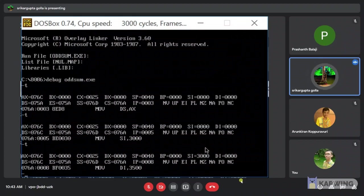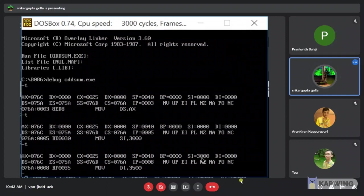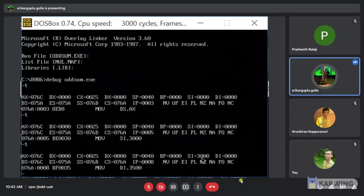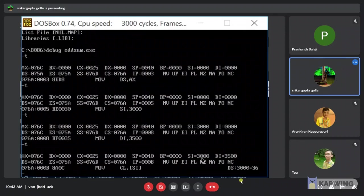Here we can see the instruction move DI comma 3000. And also we can see the SI part as 3000, which is given in the previous instruction. And here we can see the move DI comma 3500. Where DI is called the destination index register. It is also distinct with register. Here first we will initialize the index as 3500 value. Next I am giving the instruction T.